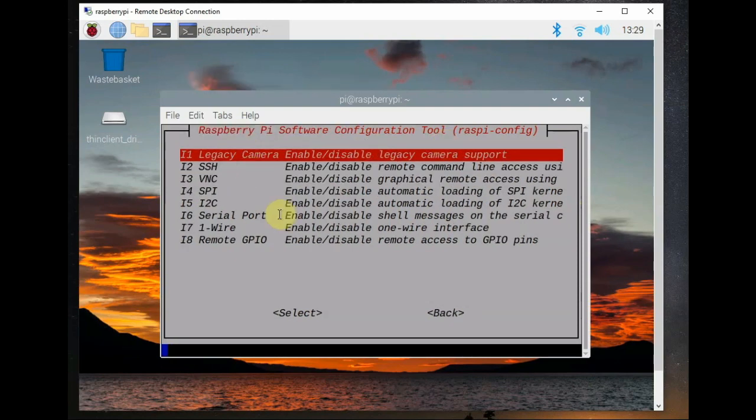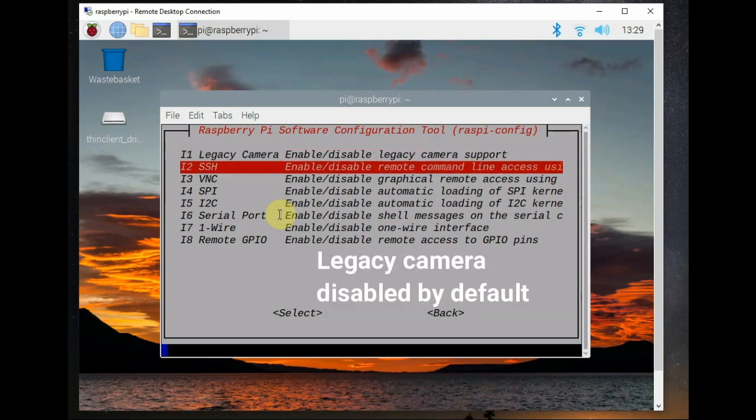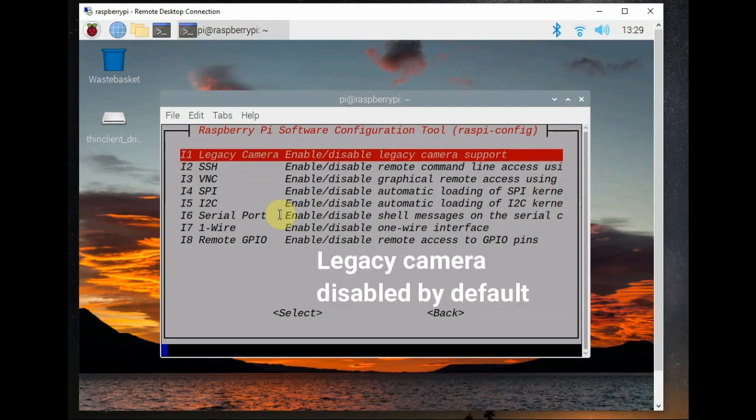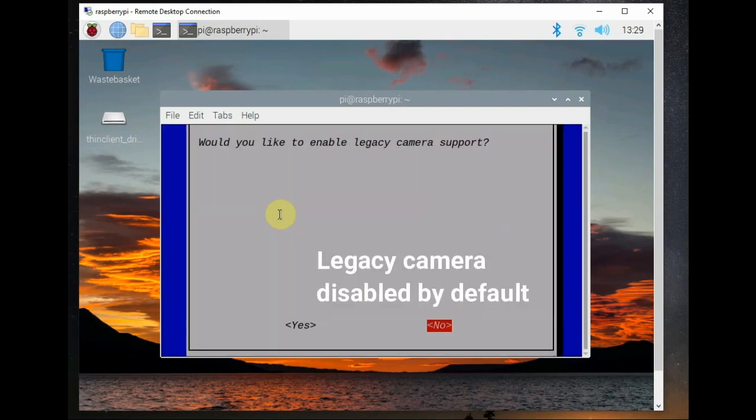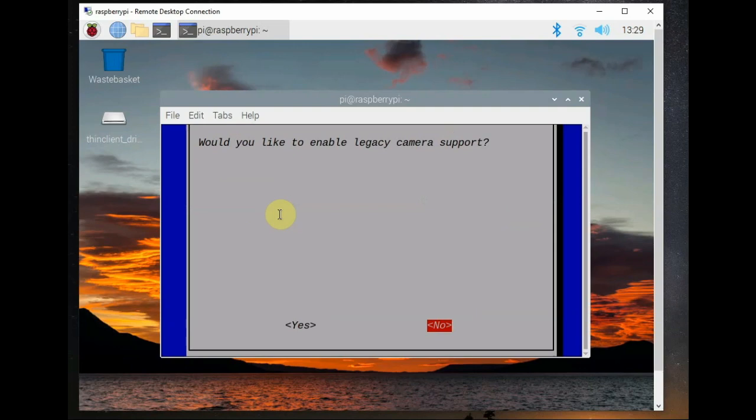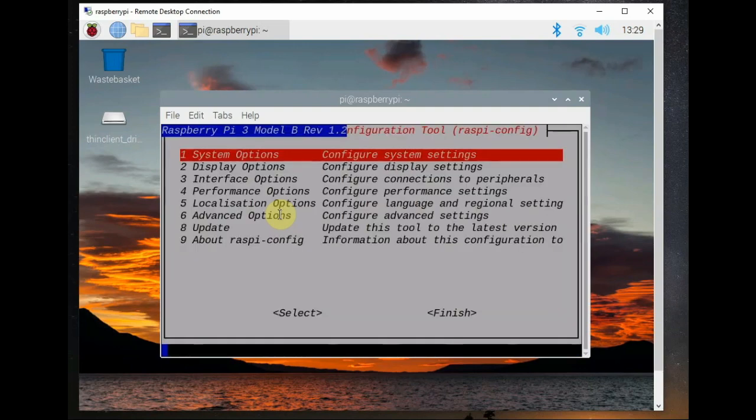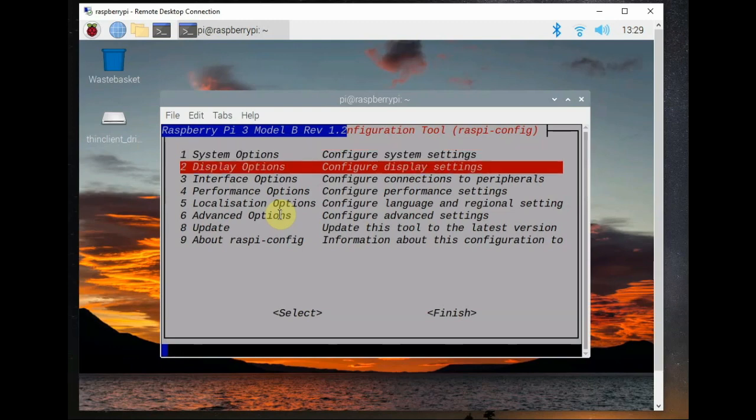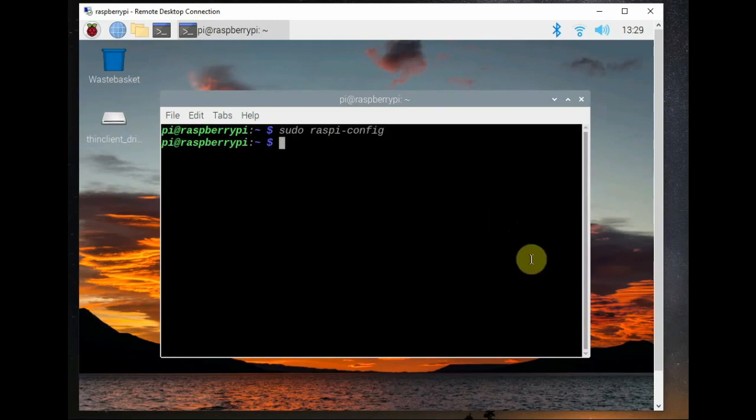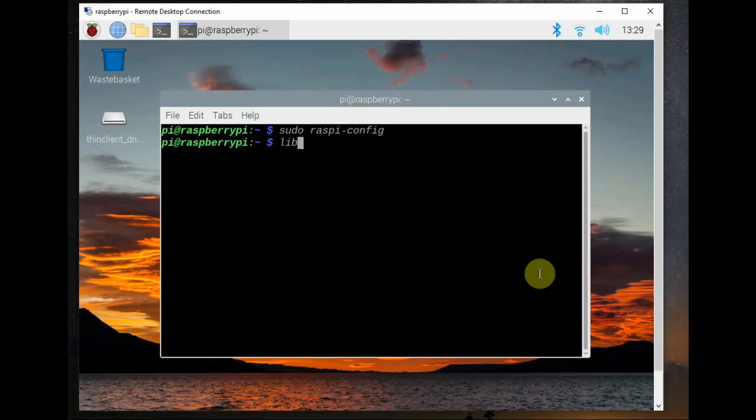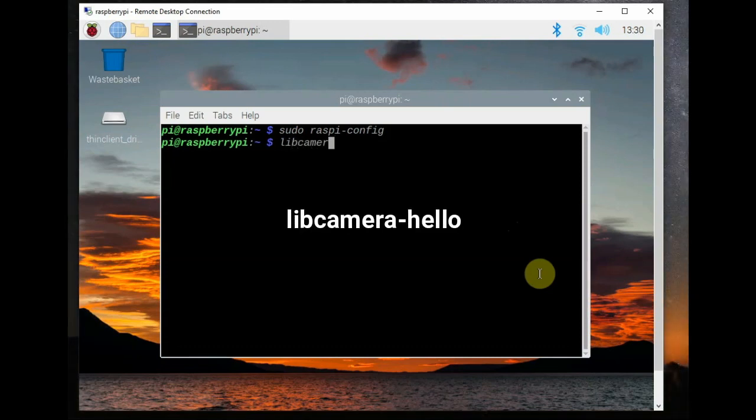By default libcamera is on and legacy camera, if you want, you can enable the legacy camera, that is the raspi-still commands, but we are not going to do that. By default legacy camera is disabled in the Bullseye. We will be using libcamera for that, no enable is required. It is by default enabled.